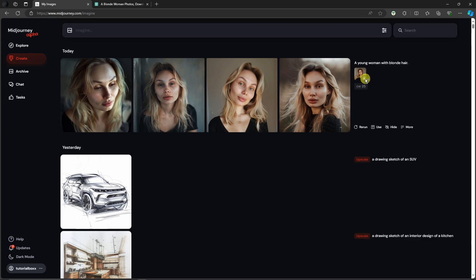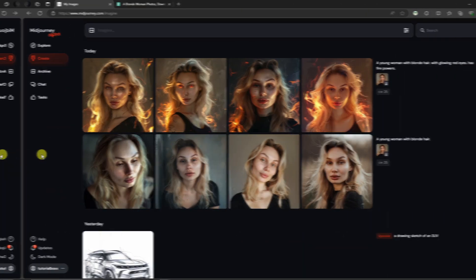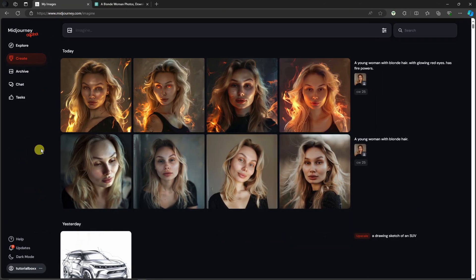These are very consistent characters — that's step one for creating consistent characters. Use the cw code and make sure you click that character reference option. Now let's try the same idea with a different prompt. Same photo, same little guy icon enabled. I'm going to type the next keyframe: 'a young blonde woman with glowing red eyes, has fire powers' — that's good enough. Add '--cw 25' and click enter.